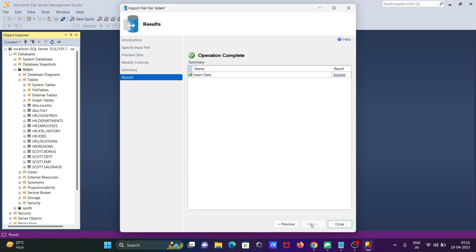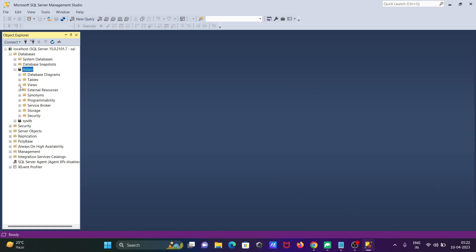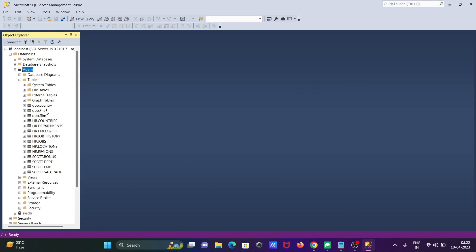Then you can get the information of the success. Click on close. After that let's refresh this and go to the tables. Then you can see here film.